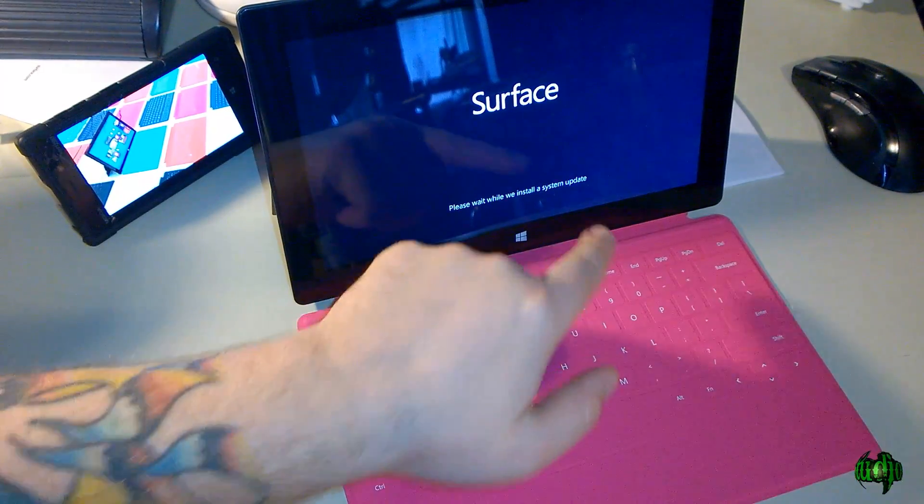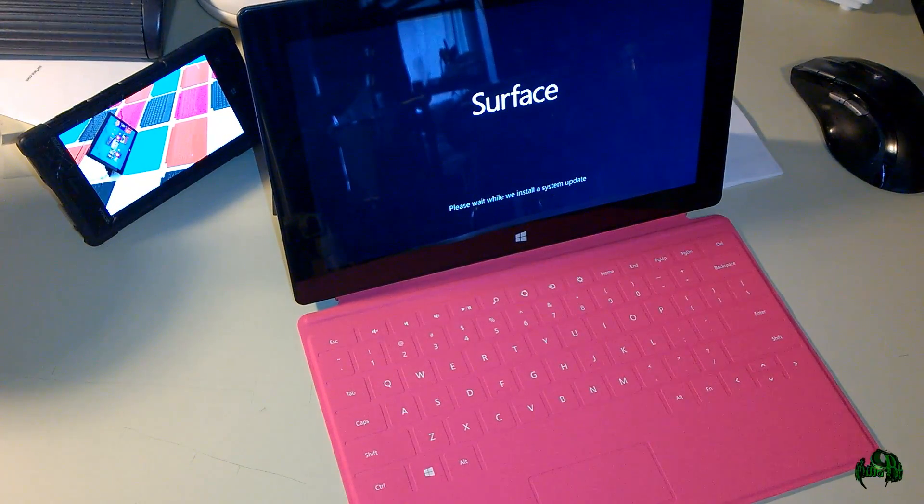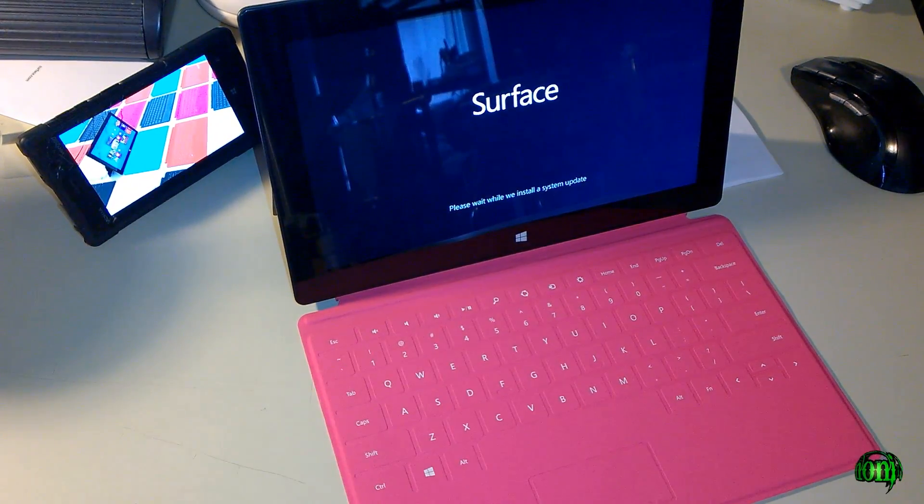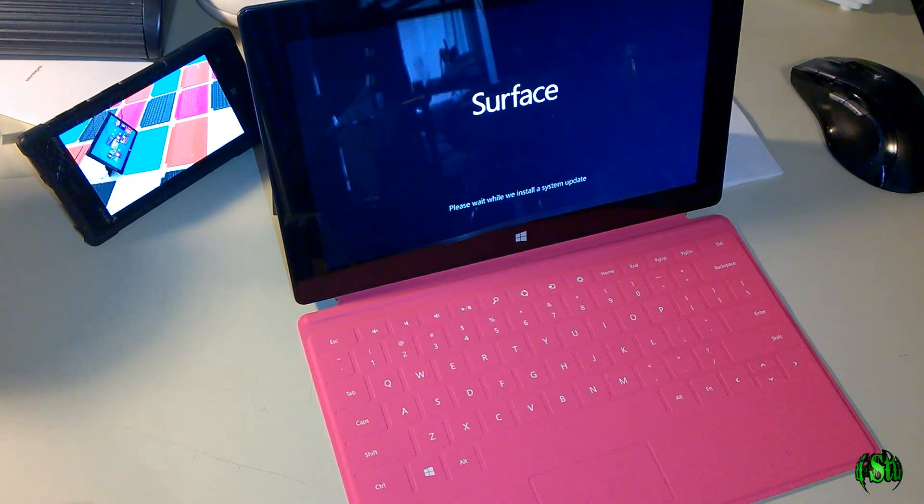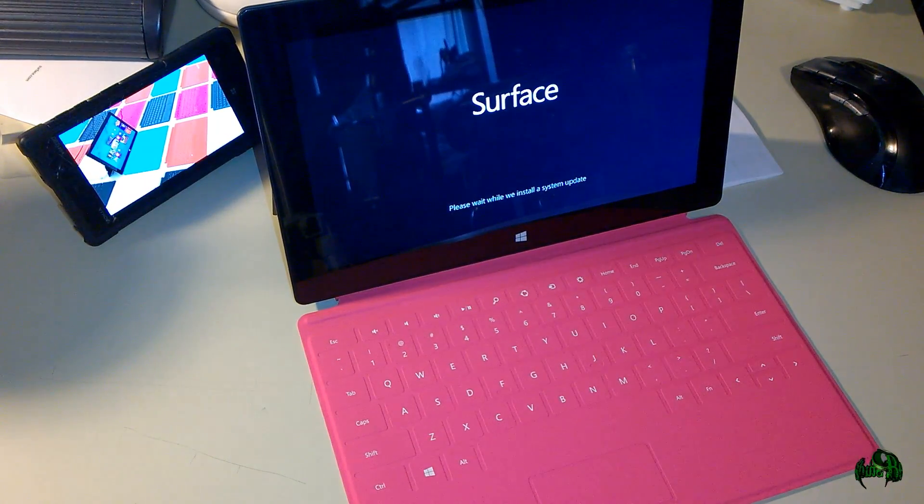You can see right here that we are installing a system update. I'm guessing that's for the Touch Cover. So we'll let that install and then take a look at how this Touch Cover works real quick.